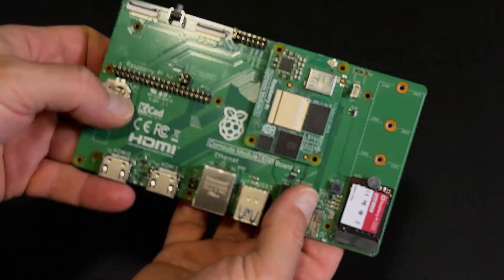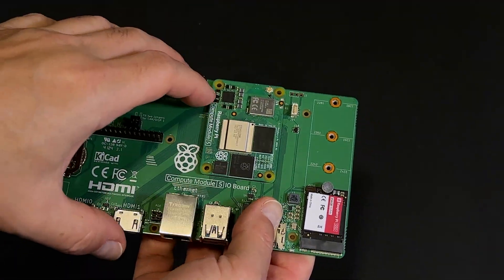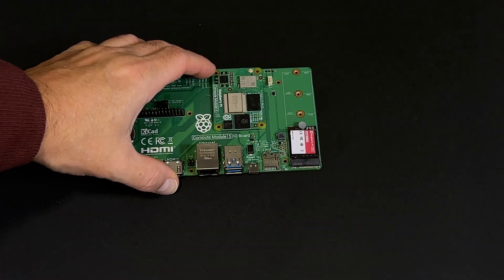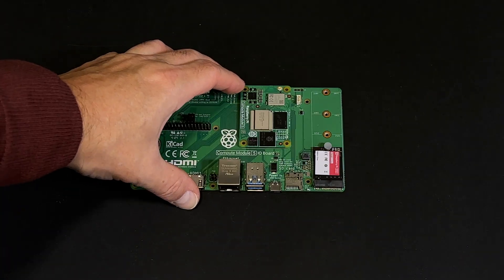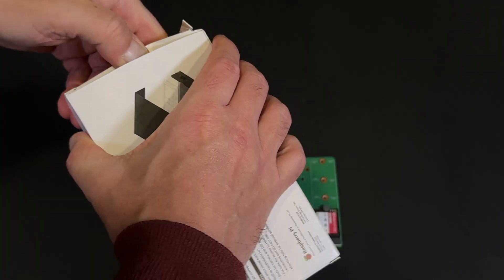Although something's missing, right? Maybe it's in this box.